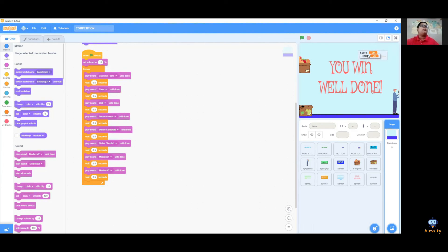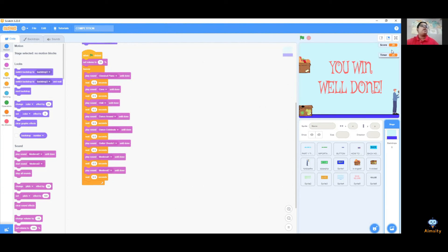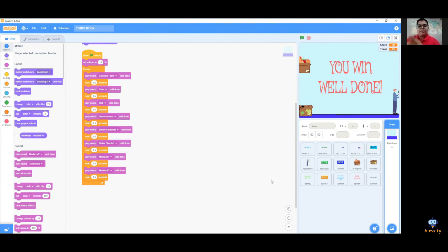You win, well done. Thank you guys. I hope you understand what I made and I hope to see you guys soon. Thank you, bye.